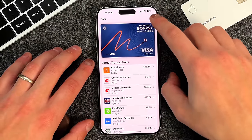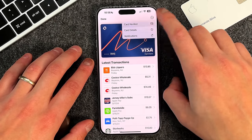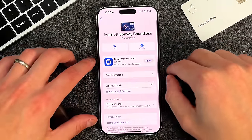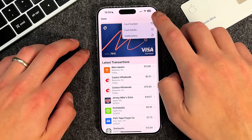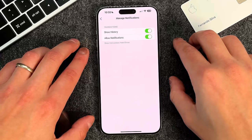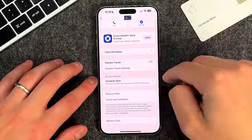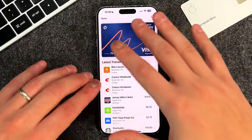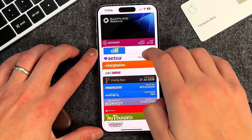You also have the three-dot ellipsis button, where you can get the card number, card details, and notifications. The card details let you know what bank it's from, more card information, whether Express Transit is on or off, billing address, and more. You can turn notifications on or off, so every time you spend money with a particular card, you get a quick notification — which I like to leave turned on. At the very bottom of the settings, you can remove the card if you want to.